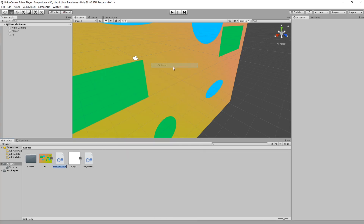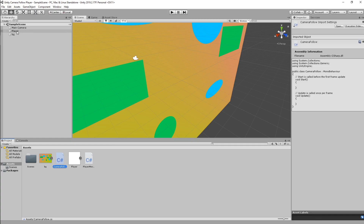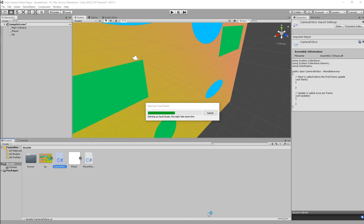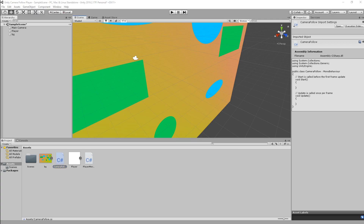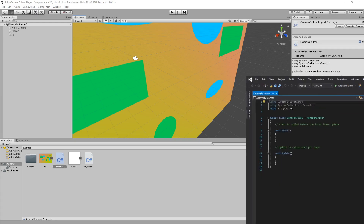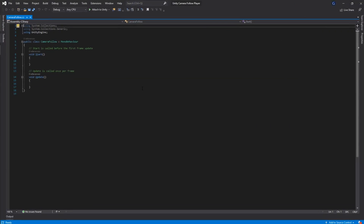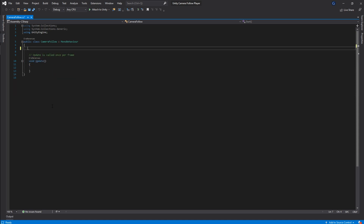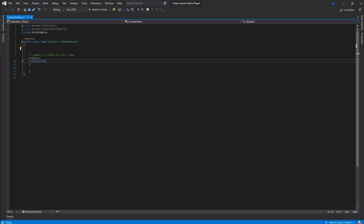I'm going to right-click and create a new C# script called 'CameraFollow', add it to the main camera, and open it in Visual Studio. The first thing we want is the basic follow working. I'll remove the Start method for now and use the FixedUpdate method instead.